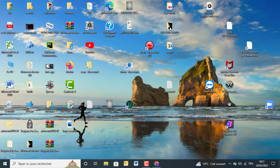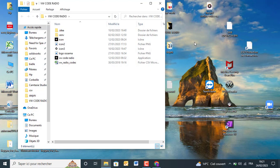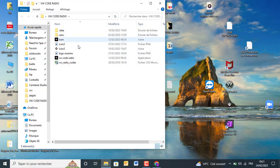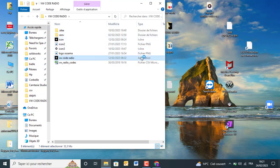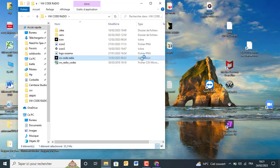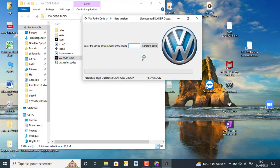As we can see, you can enter the VIN or serial number, and this is a beta version.